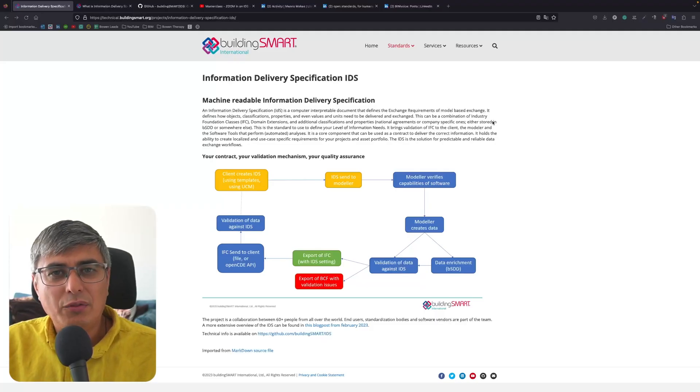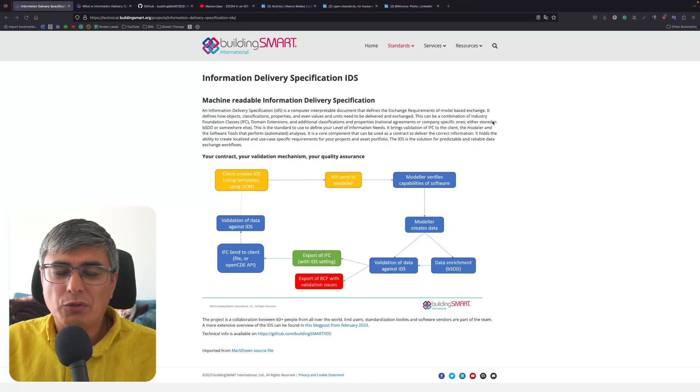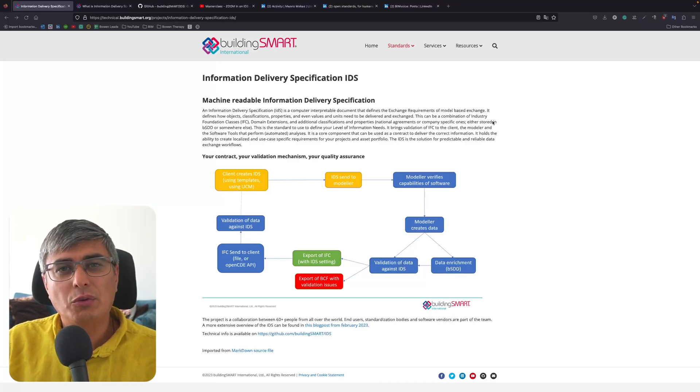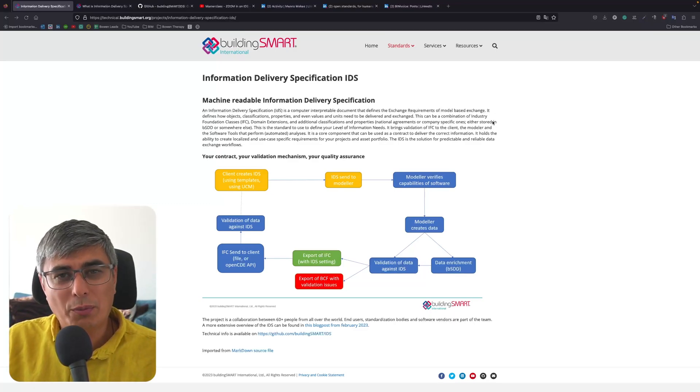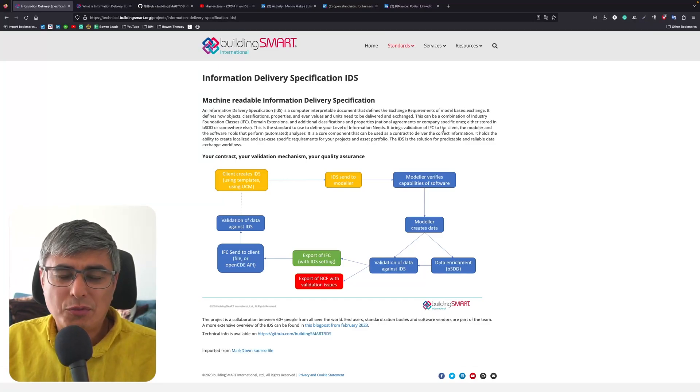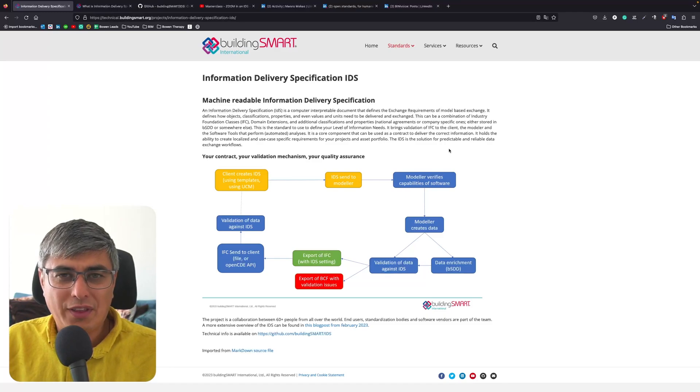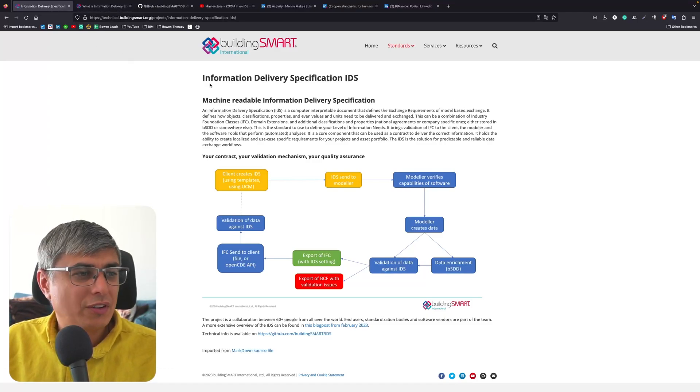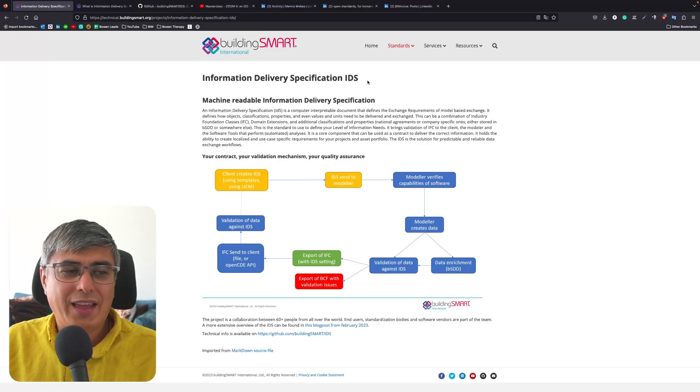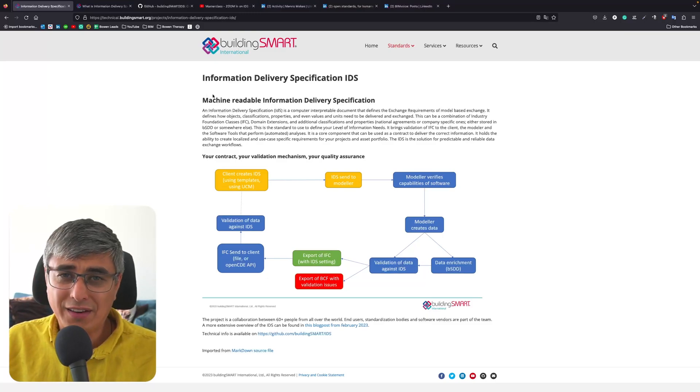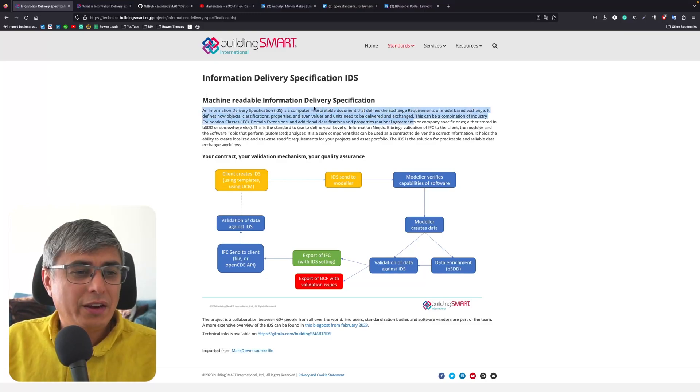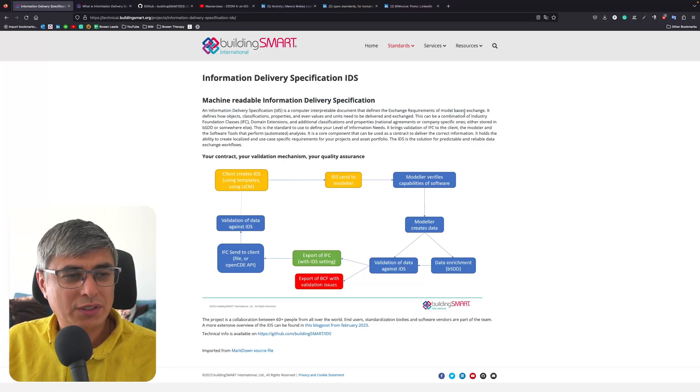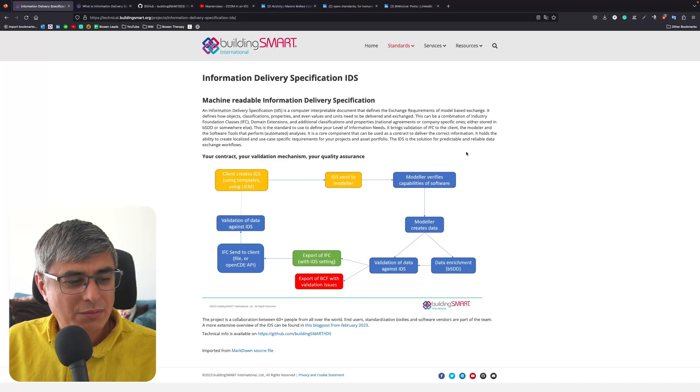Where else should we start if not from the organization maintaining this open standard? To get here, you just need to search BuildingSmart IDS and you will see the first link. Click on it and you will come here. Here you will see a short description about the standard, how it works, and a diagram with some important things.